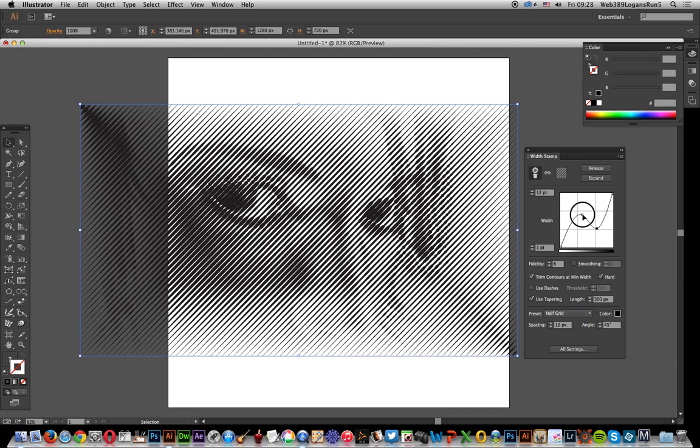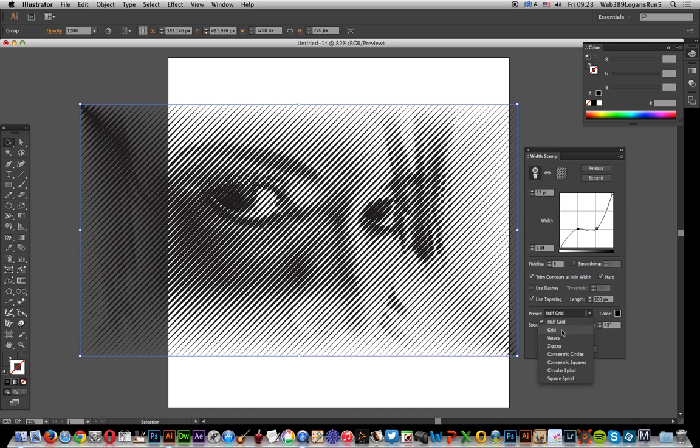You can use it with the other presets as well. You don't have to use it just with this half grid, you can actually use it with grid.